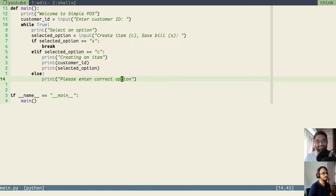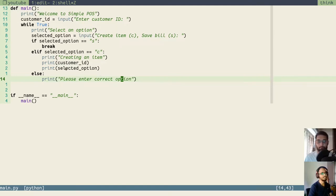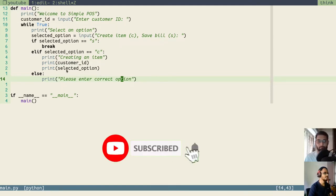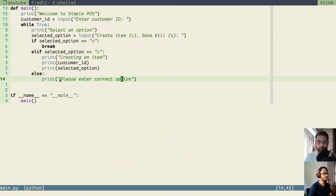In the previous video, we built our application's basic flow. We used if-else statements and we learned about conditions, loops, etc. Now we will build our application further using functions and classes and we will explain more about how it works. So let's begin.